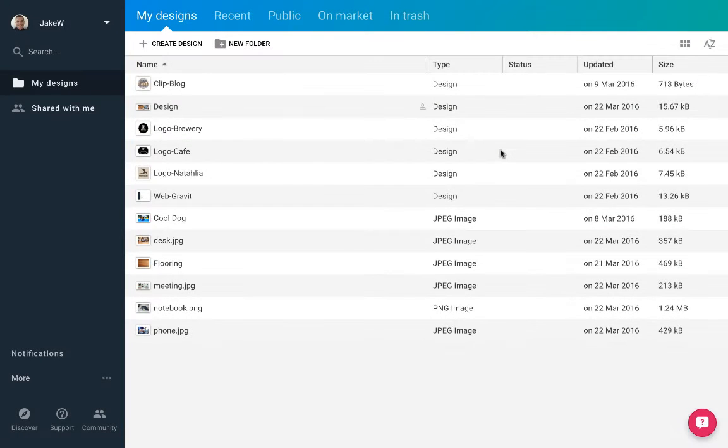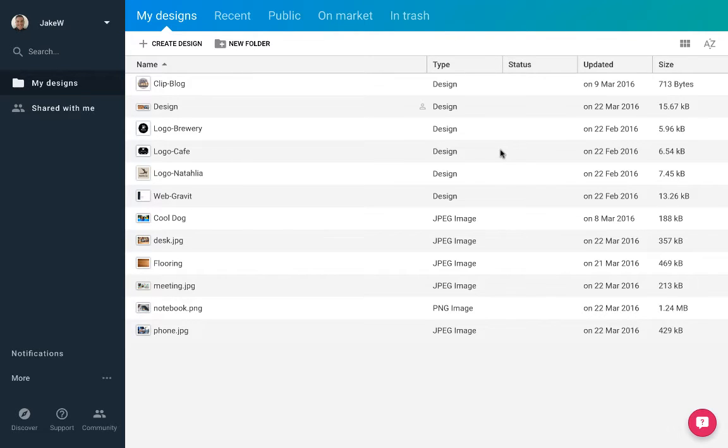Hello and welcome to Gravit. This tutorial is aimed at introducing you to the functionality of Gravit and giving you the skills to get started with your first design.